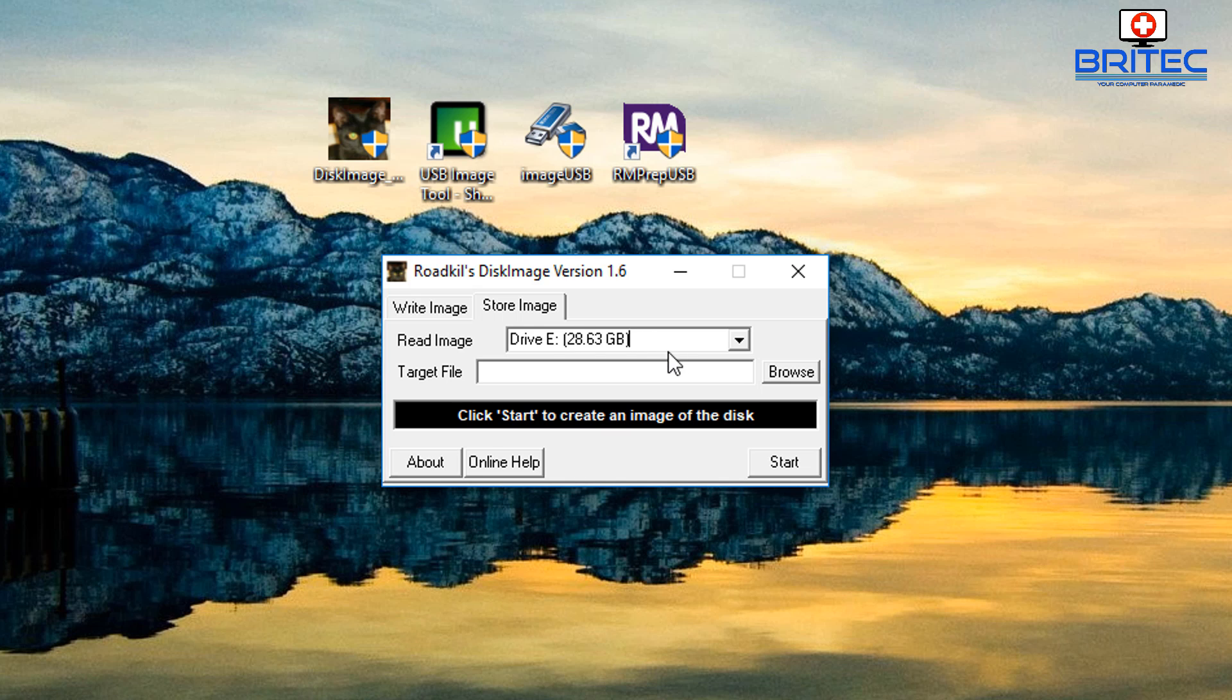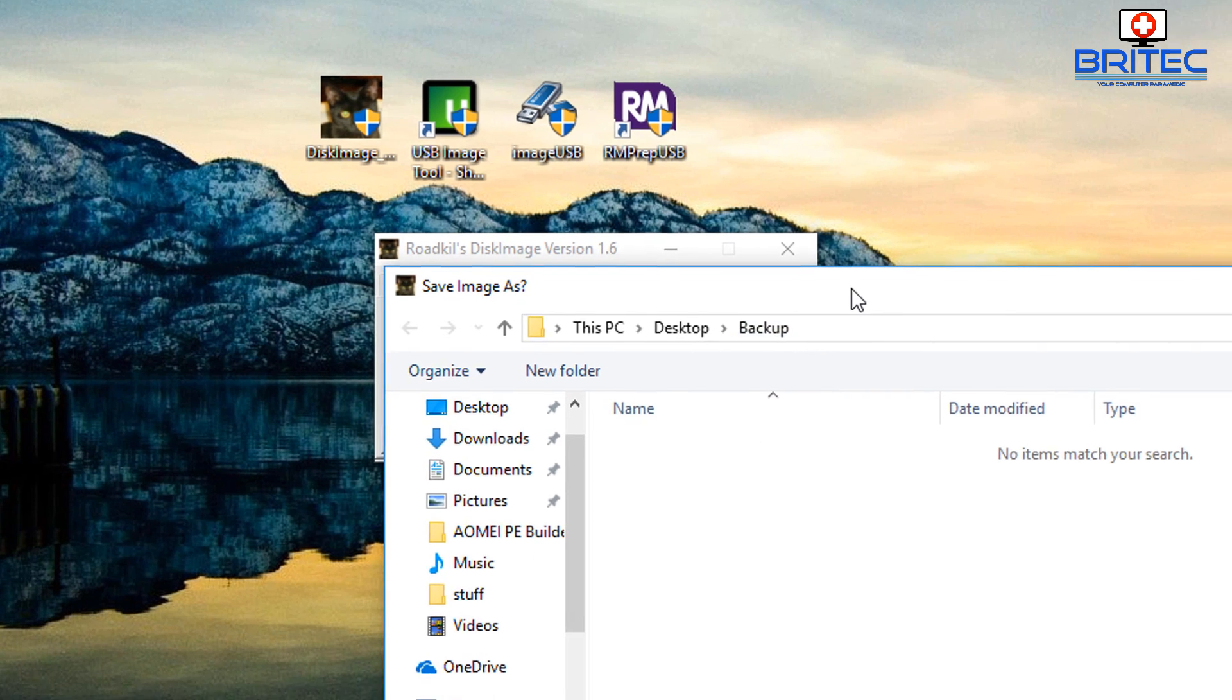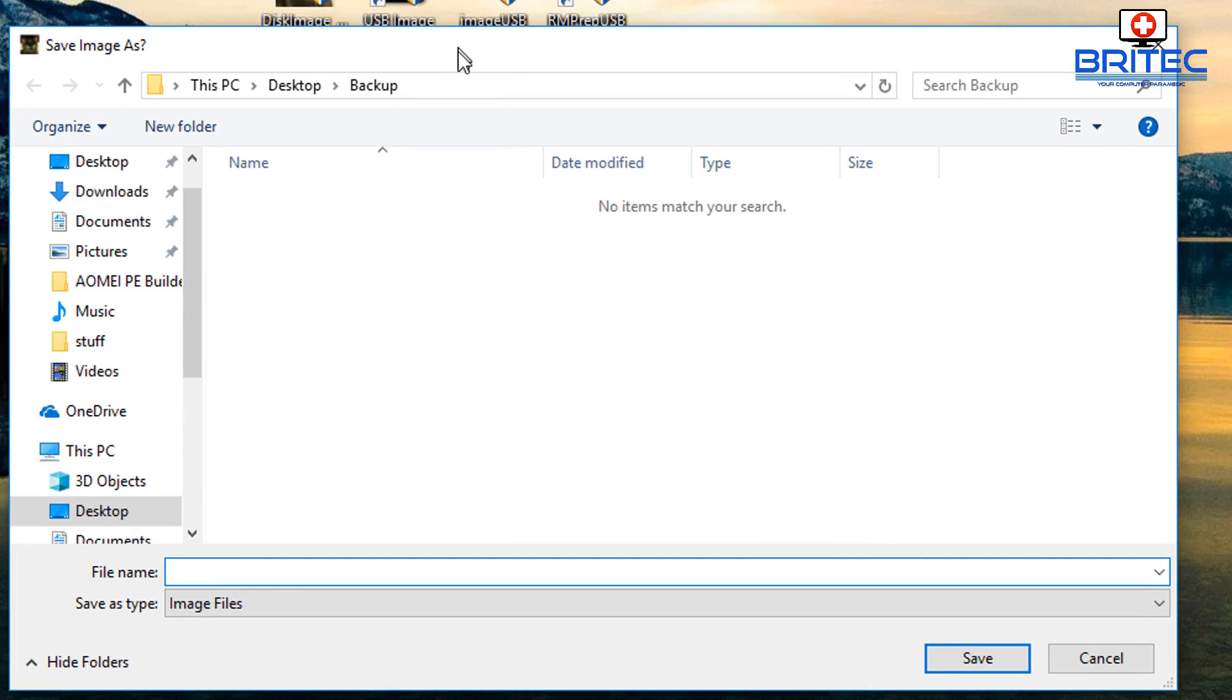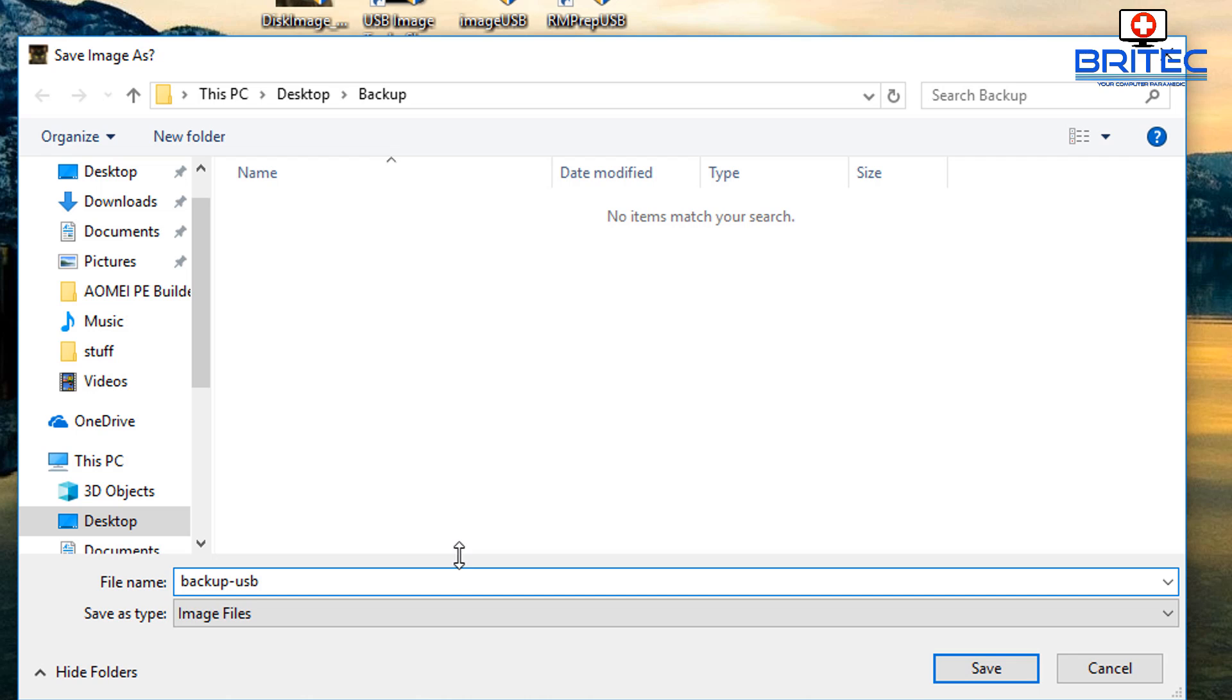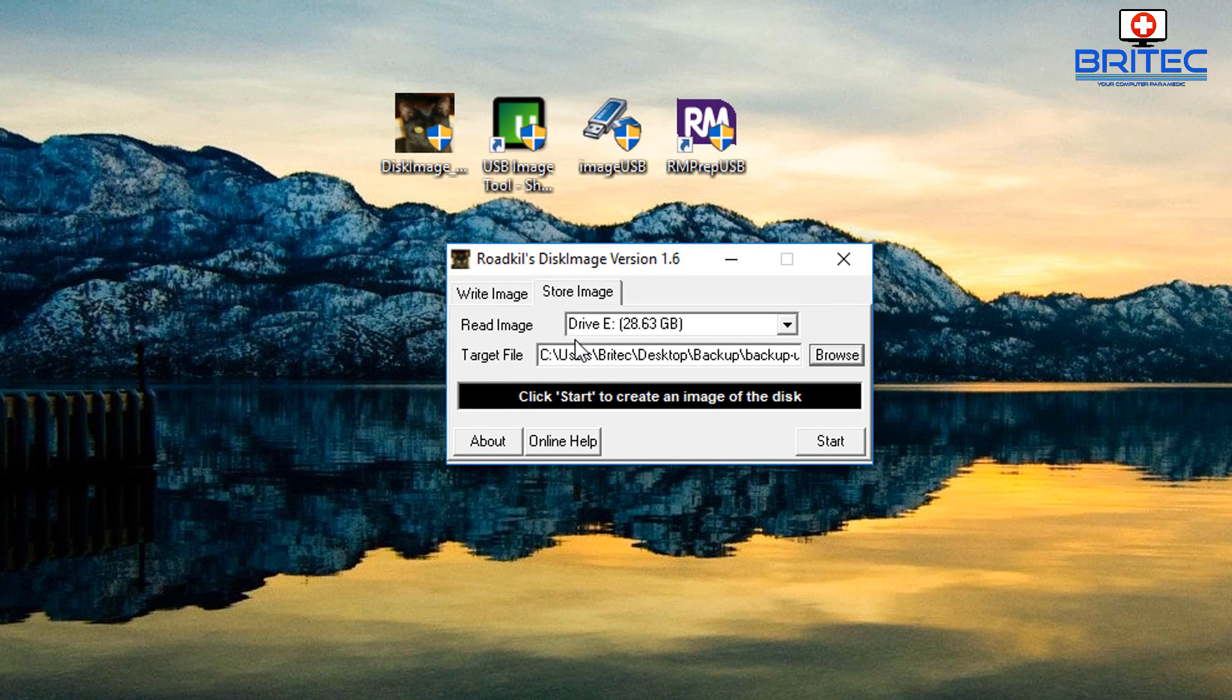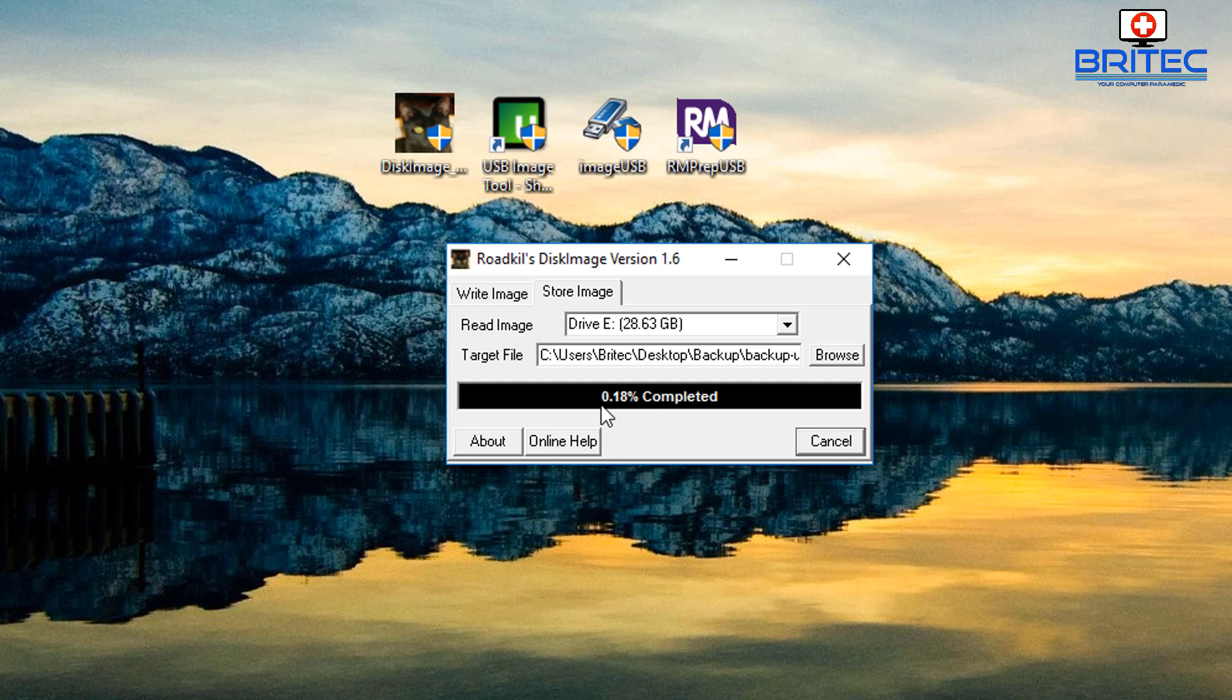We can see here we want to read this image which is a USB flash drive. Now we want to put in our target where we want to store that image to. Let's browse to our backup folder which is here. I'm going to give it a name so we're going to call this backup dash USB, something like that, then click save. Now we have our target there so we need to do now is click on start and this will start the process.